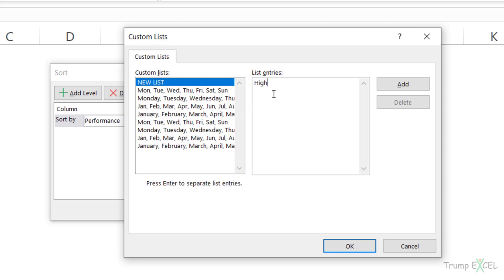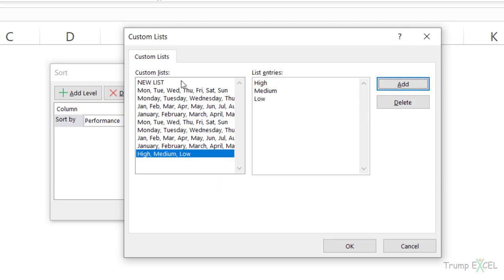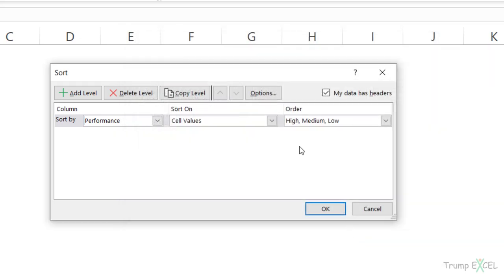So in this case, I would type manually high, medium and low. And now I would click on add. As soon as I do this, it automatically adds this to the list of custom lists here and I can click okay.